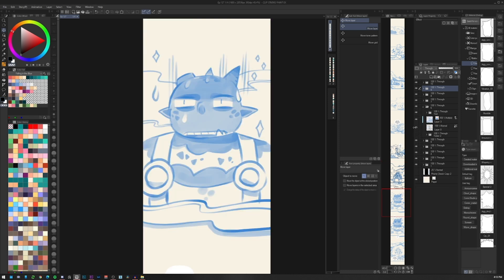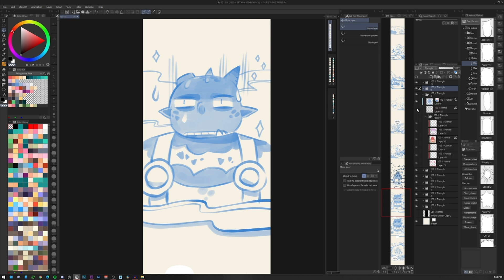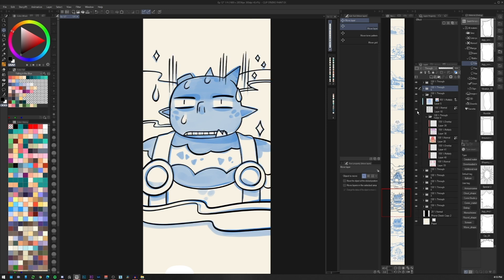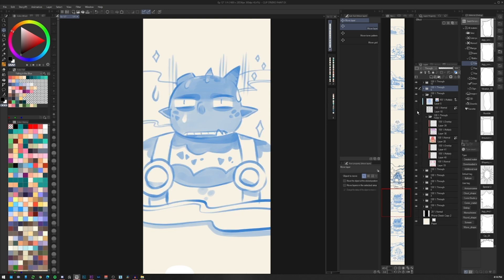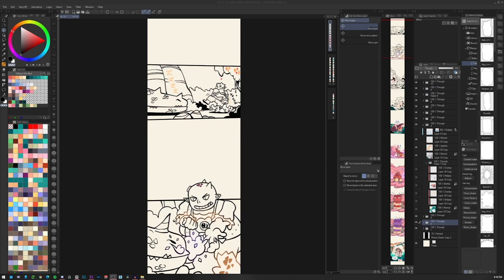Then when everything has been corrected I proceed to the digital inking of the pictures. But we will discuss about this in the next video.